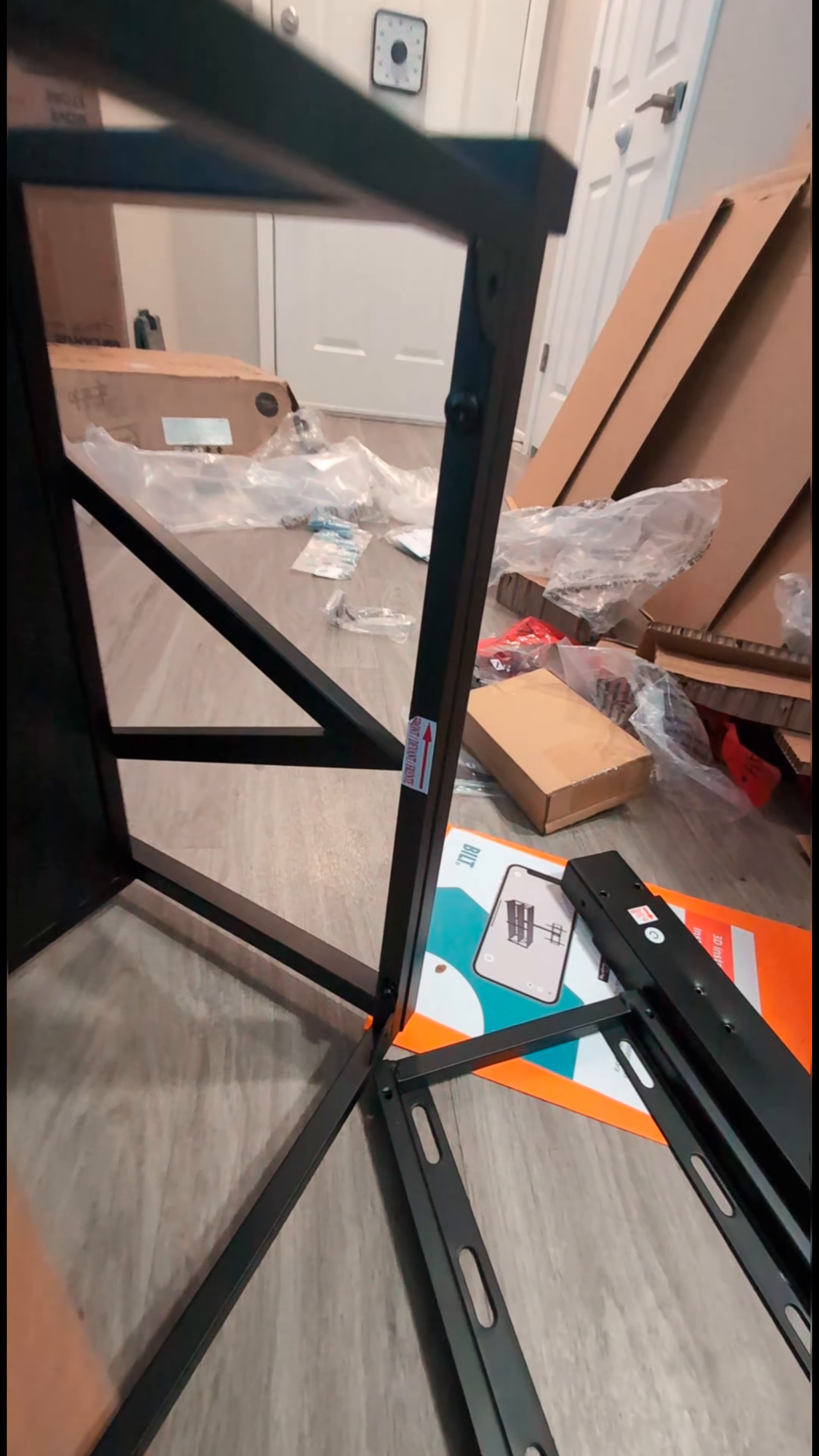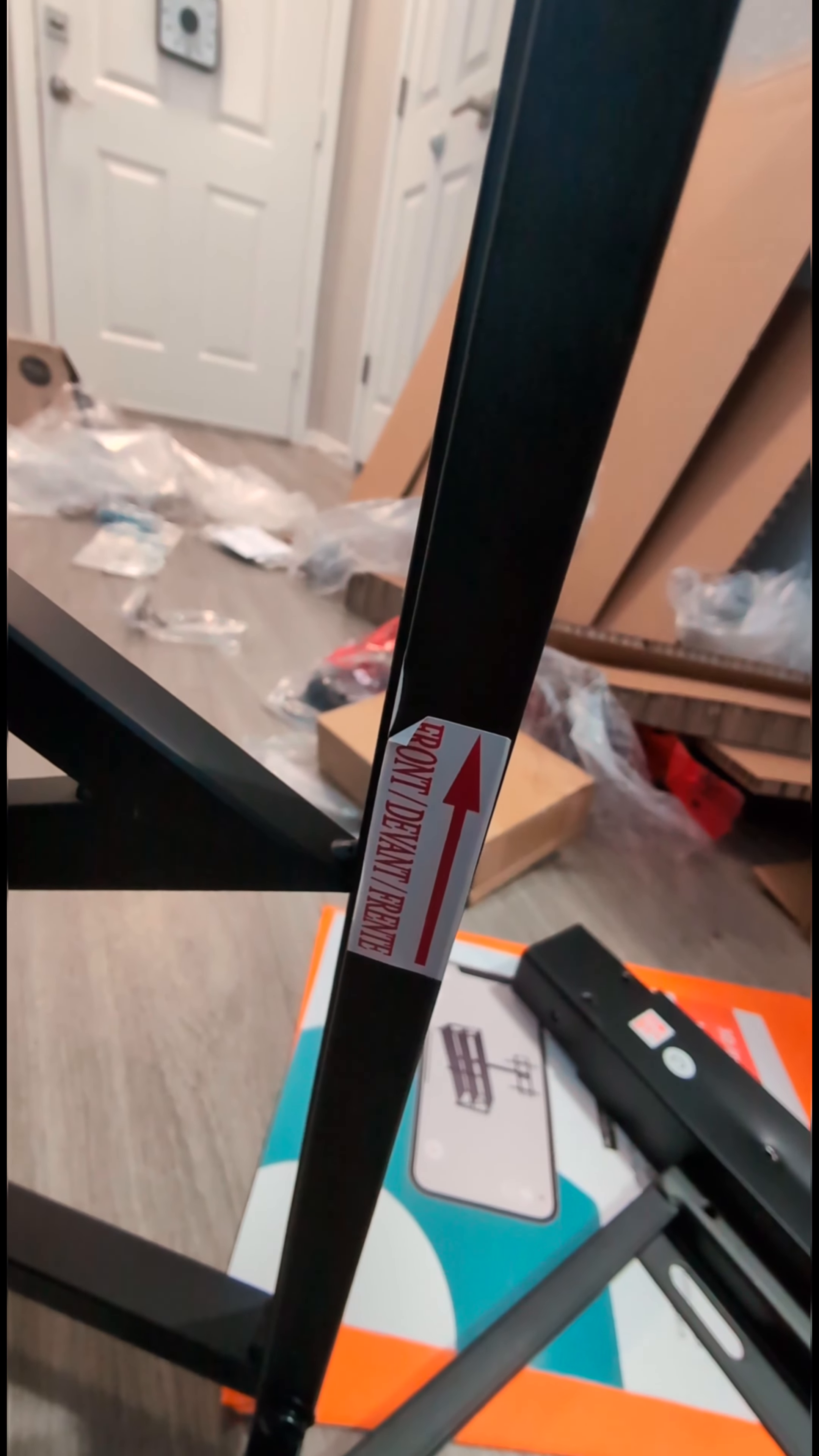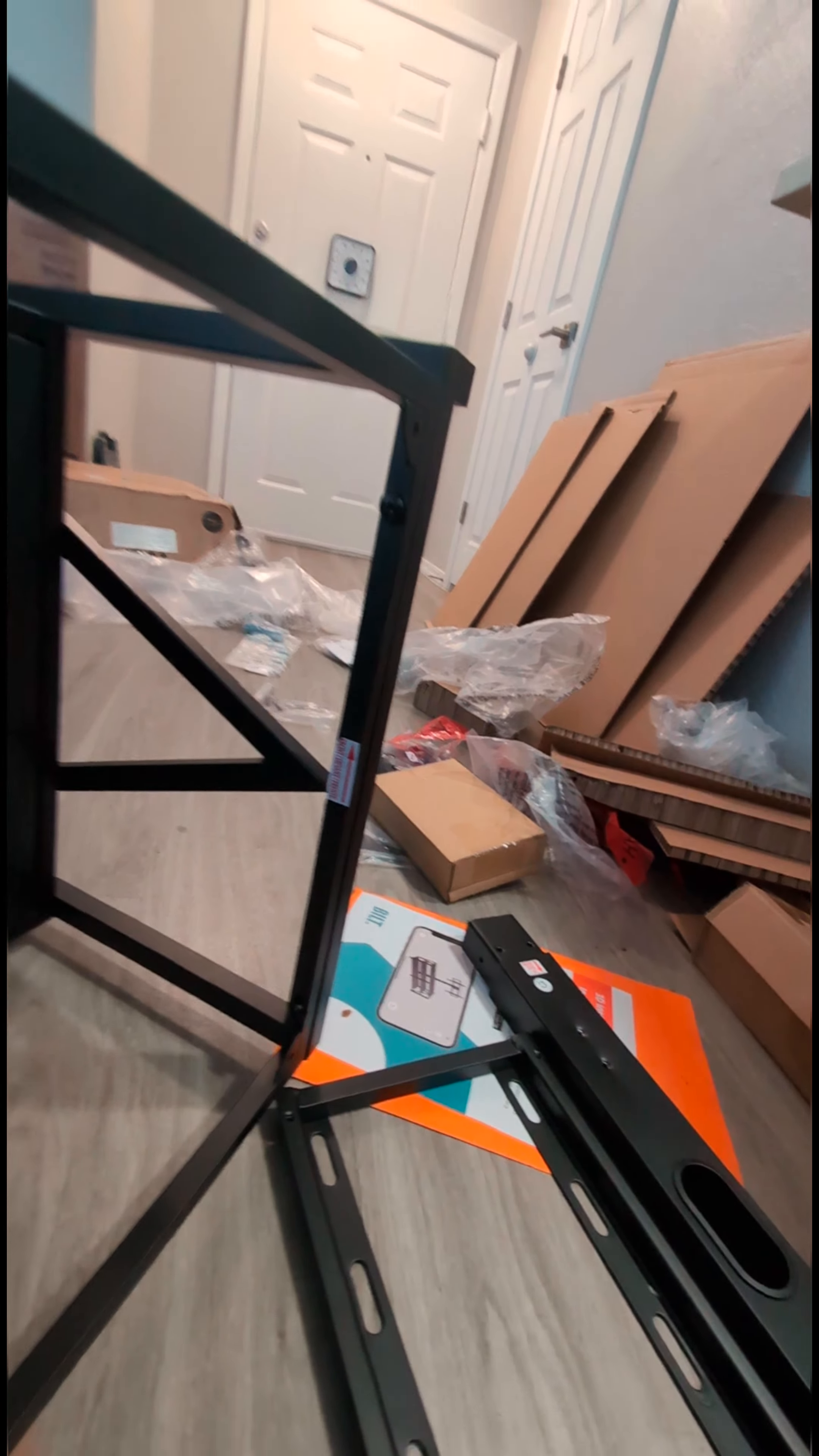What's really annoying is when you're putting stuff together, and this is the front face. There's a little sticker here that says front, and I look over here and there's a sticker that says front.